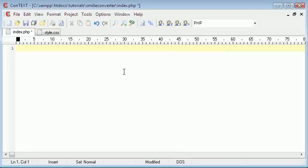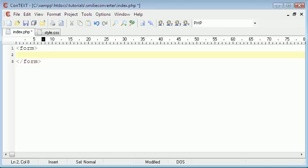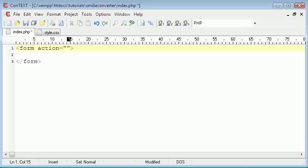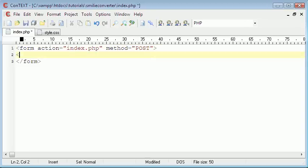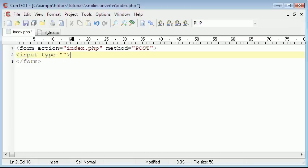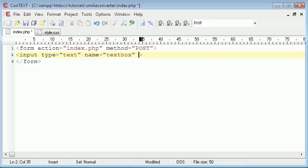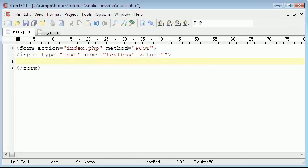So the first thing we're going to do is we're going to create a form. And the form action is going to be index.php. And the method is going to be post because we'll be posting data to the script, to a PHP script. So the first thing we need is an input type of text. The name doesn't really matter, so we'll just call it whatever you want. And the value, we're going to leave blank.